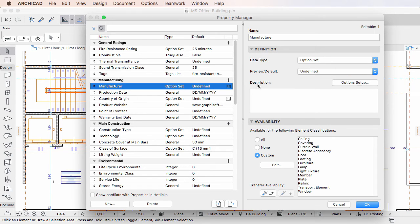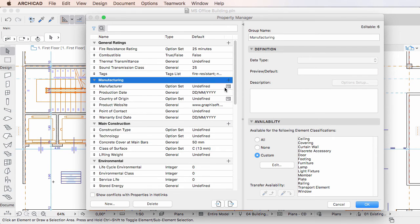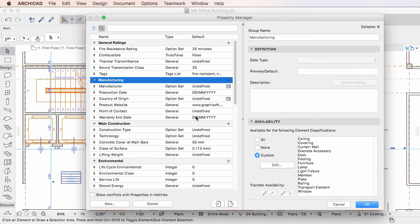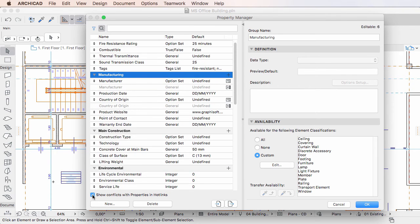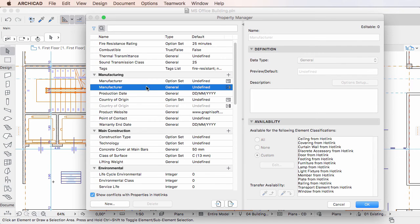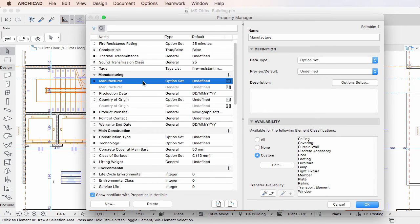This is indicated by a question mark icon at the end of the row of the affected element property. If you click the Show Conflicts with Properties in Hotlinks checkbox at the bottom of the dialog's left pane, the element property instance from the hotlink module will be listed right below its corresponding element property in the project file.